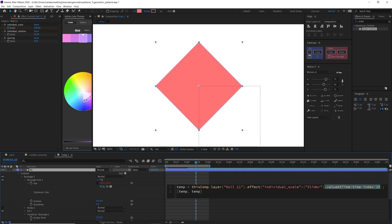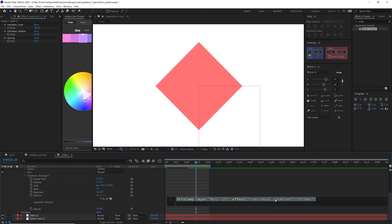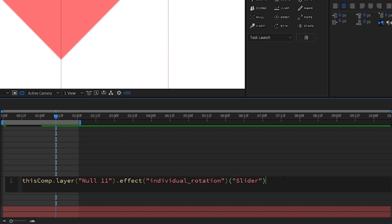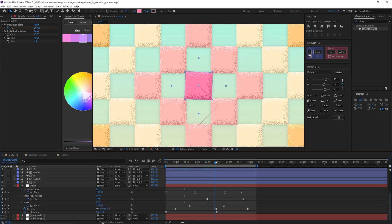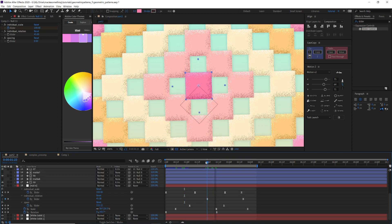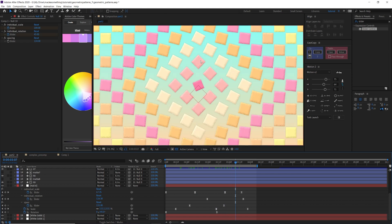I'm going to copy this 'valueAtTime' expression and paste it onto the rotation as well, but for the rotation I'll divide it by 10 instead of 20, because for the rotation I want even more of an offset effect. For the rotation it looks great if there's three or four frames of spacing between each layer.